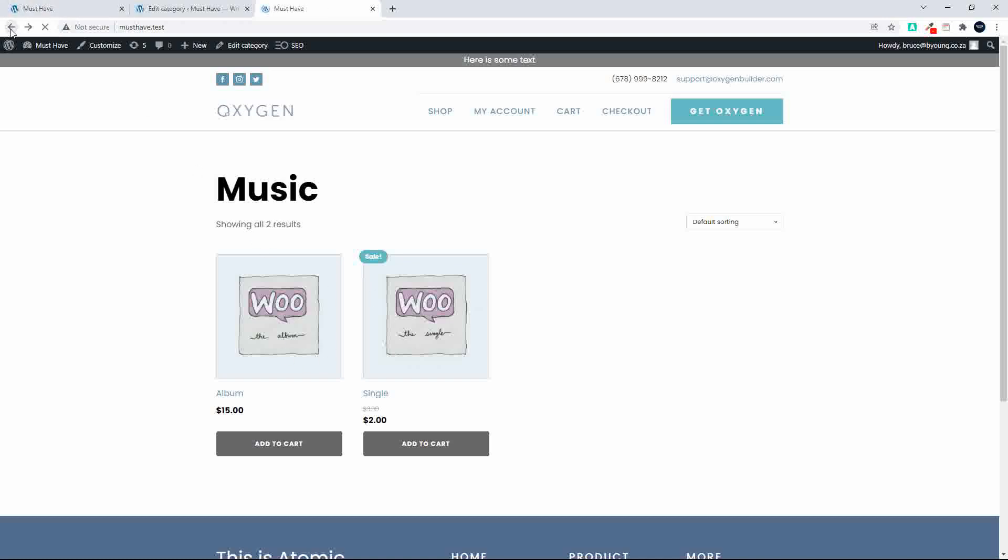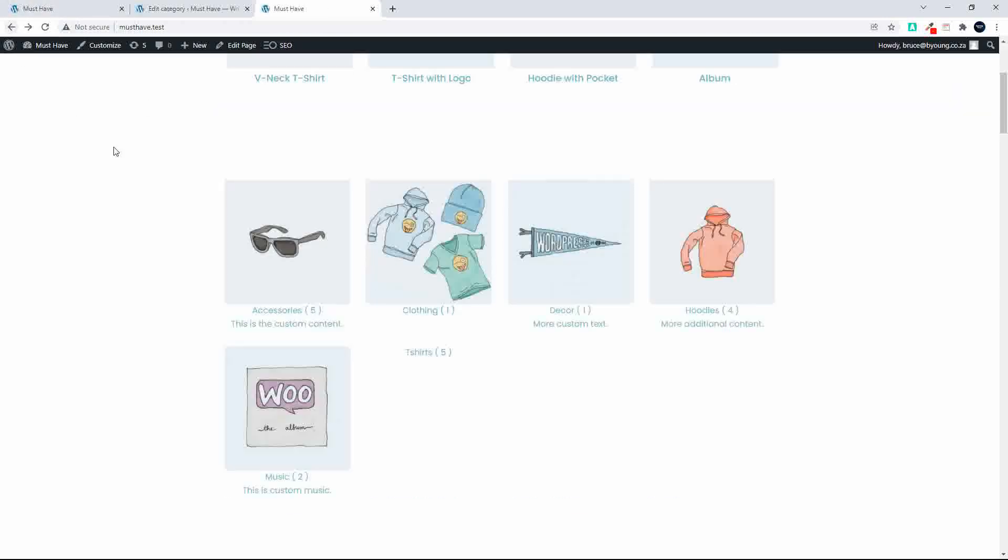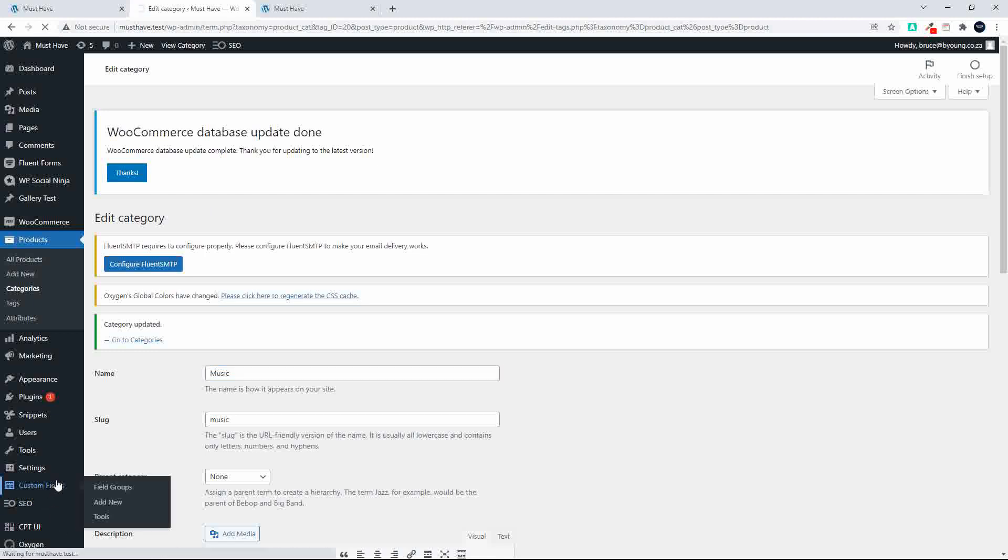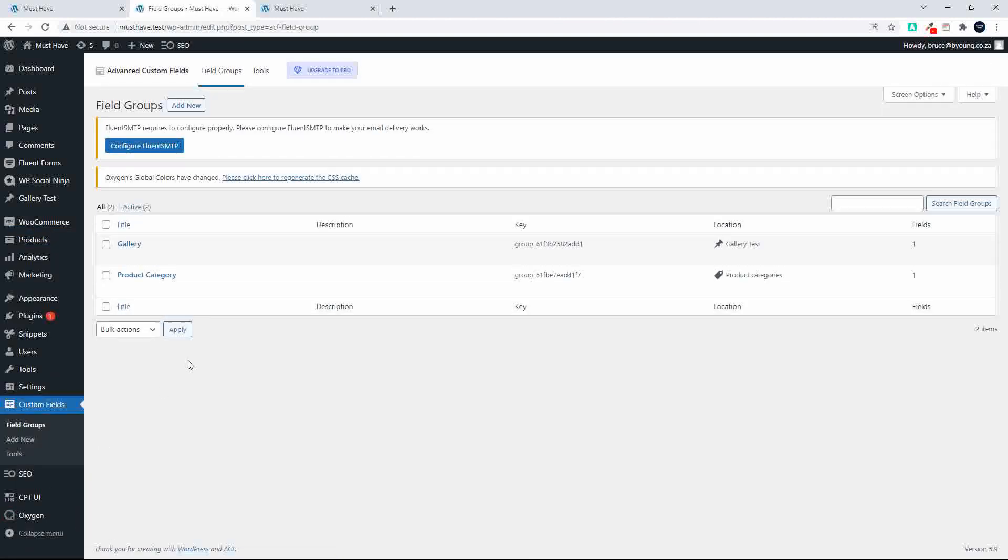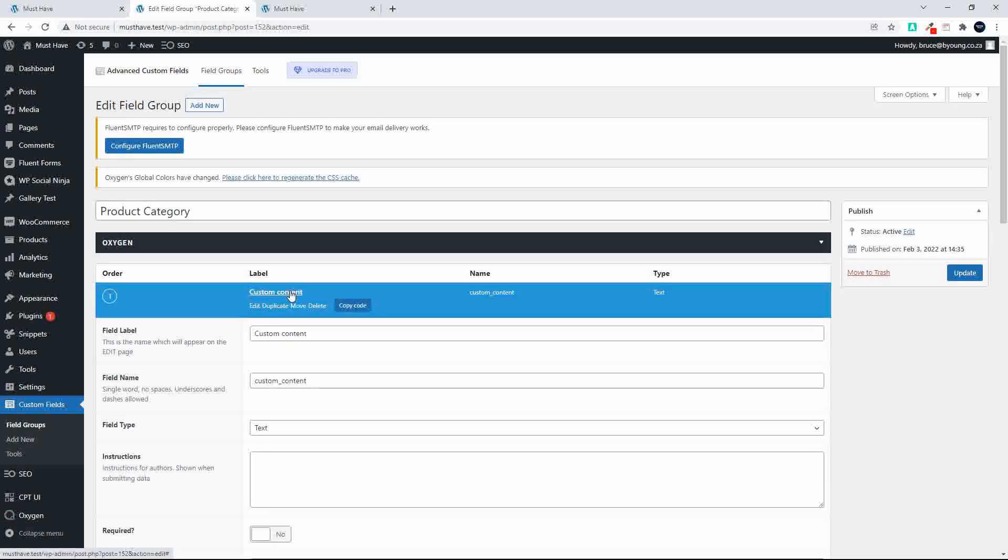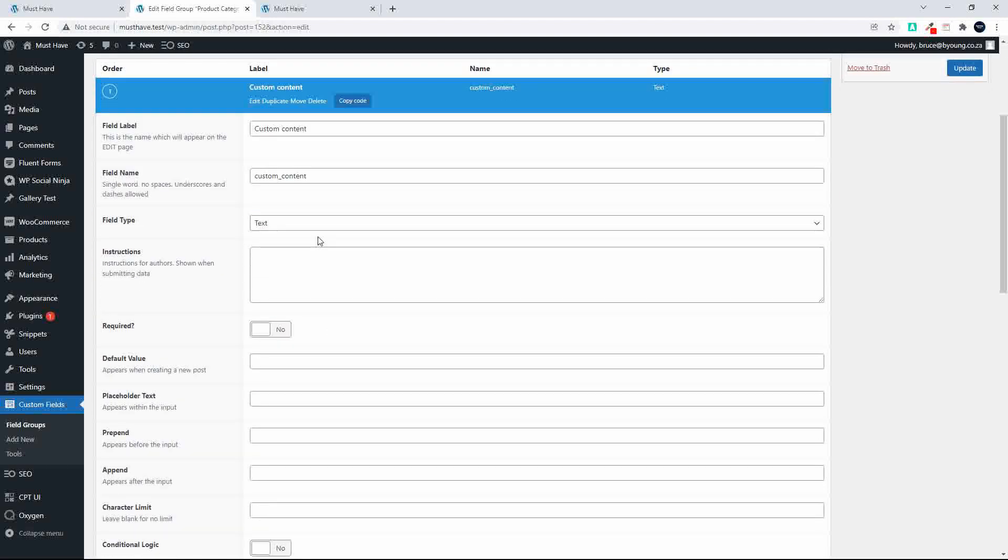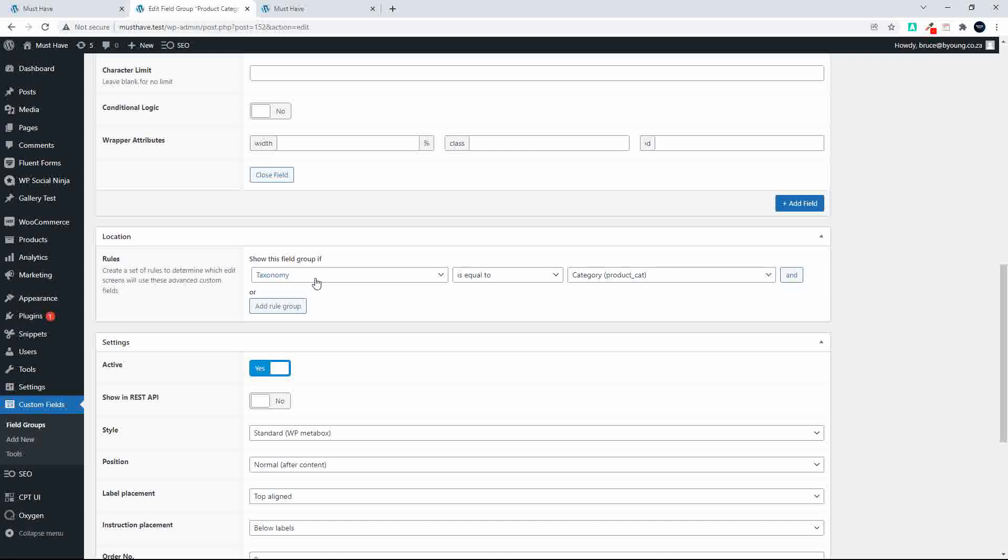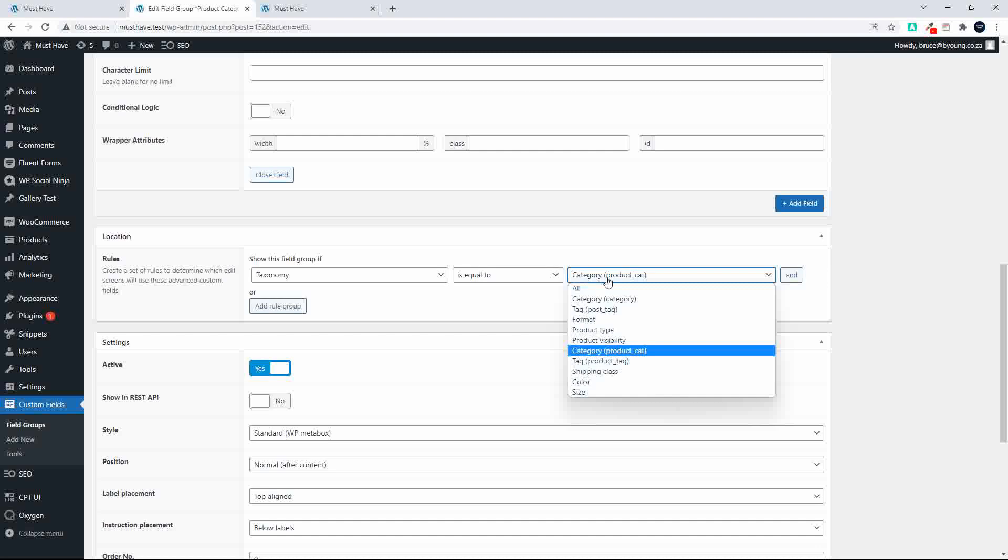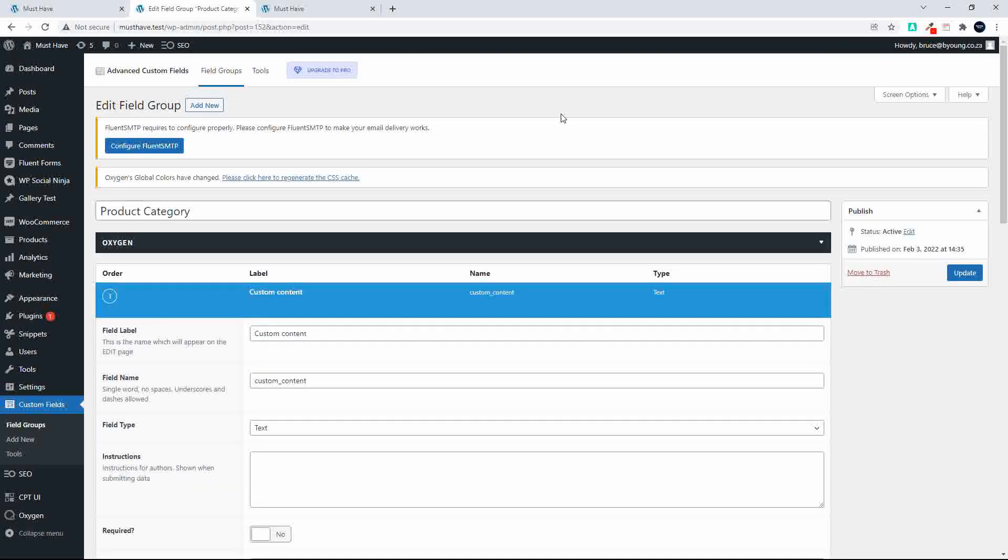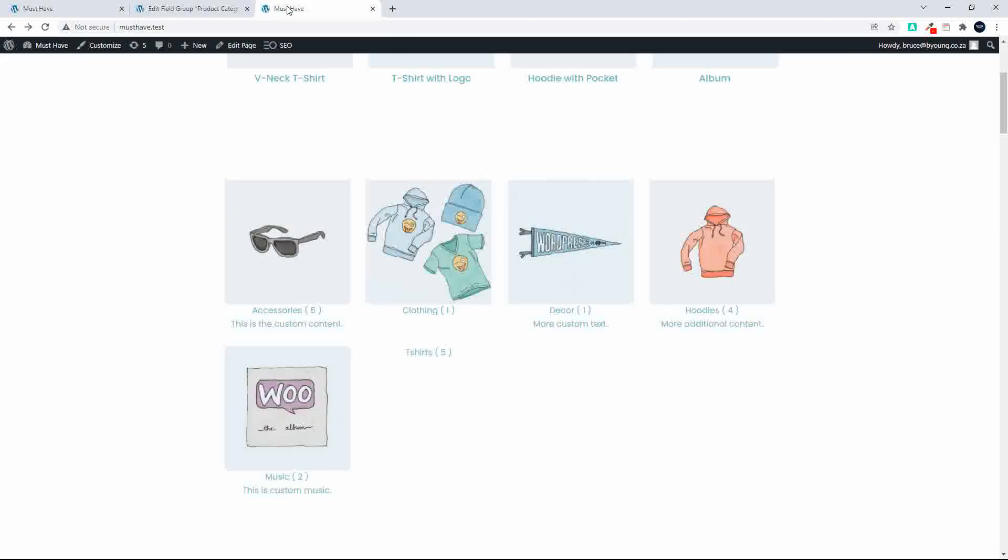Now to show you how this all fits together, I'm first going to just quickly show you the custom fields and get that out the way. So you've seen how to update the category, and the custom field that we have in the product category is set up as follows. We just created some custom content, we called it custom content, it's a text field, nothing special there. And we've just said, show this field group if taxonomy is equal to category product cat. So that's all that we've done, and that then appears on the category page. And when updated, we now pull it through to the listing. If there's nothing in that custom content, then nothing pulls through.